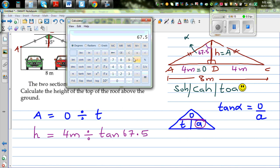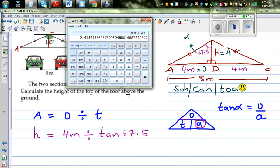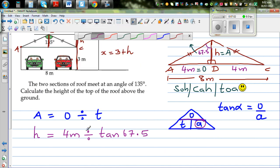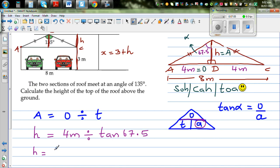Using the calculator — already set in degrees — press 4 divided by tan(67.5°). The result is 1.66. So H = 1.66 meters, rounded to 2 decimal places.